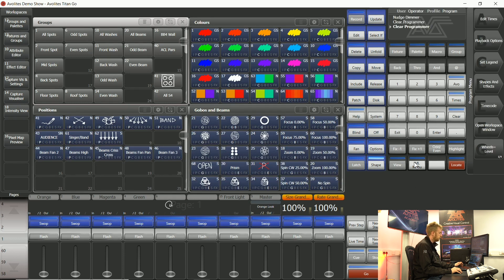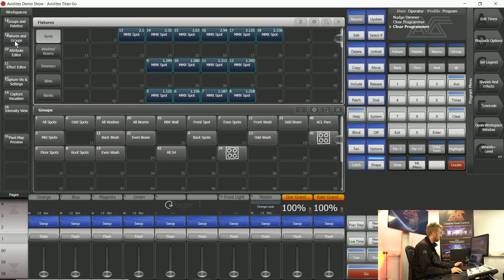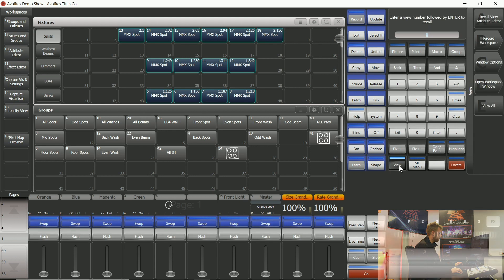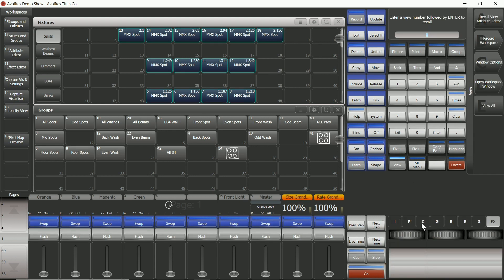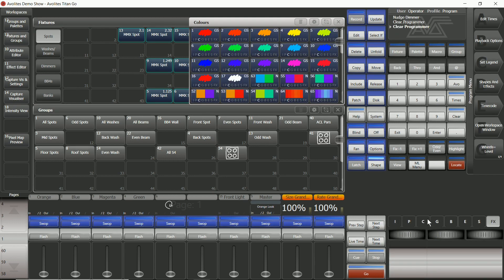You also have the view button on your console and you can use this to quickly access a whole number of workspace windows. If I tap view and then tap color on my attribute bank it's going to open the colors window in its last saved position.